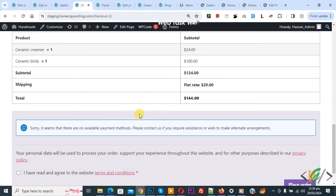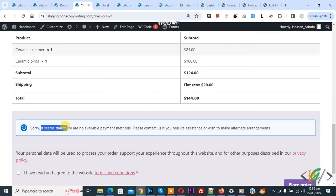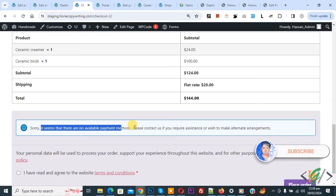Bismillahirrahmanirrahim. Assalamu alaikum, my name is Asan and today we are going to fix the error 'it seems that there are no available payment methods' in WooCommerce WordPress. We are currently on the checkout page, so let's fix it.